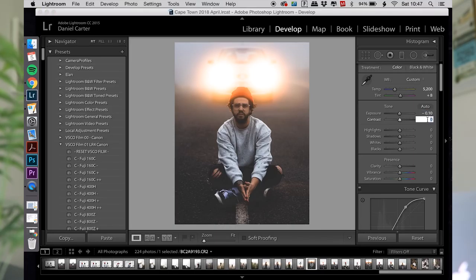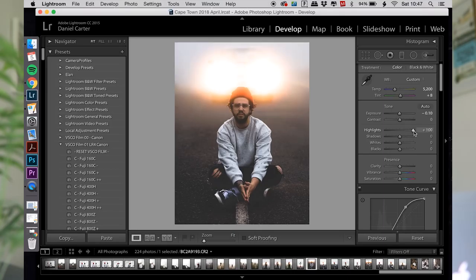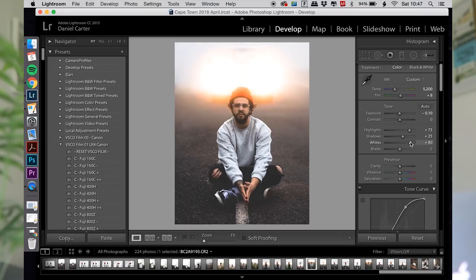I tend to leave the contrast — don't need to do too much there. I want to try and lighten this mist a little bit so that the car becomes a little bit more discreet, so I'm gonna take those highlights right up, shadows just a tiny bit, and whites — now the car is disappearing, so that is definitely the aim.